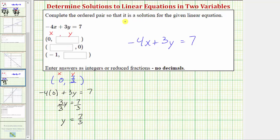If you were to graph the line given by the equation negative four x plus three y equals seven, the ordered pair zero comma seven thirds would be the vertical intercept, or y-intercept, of the line.